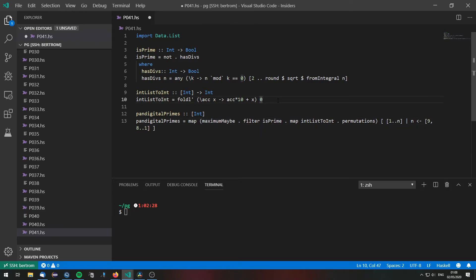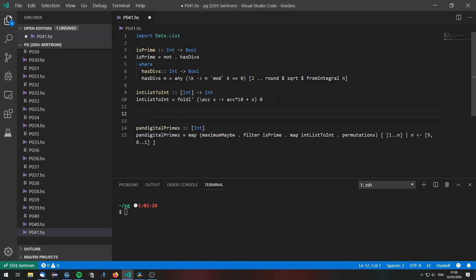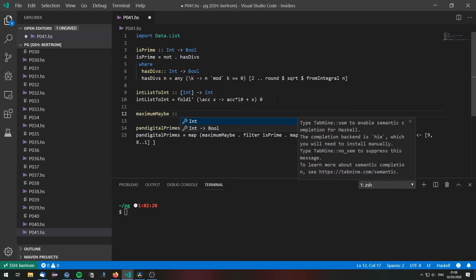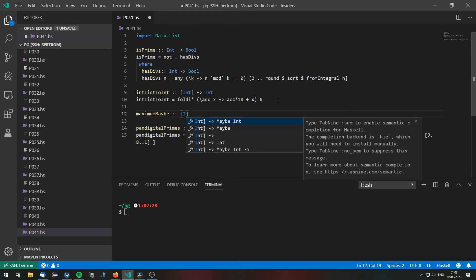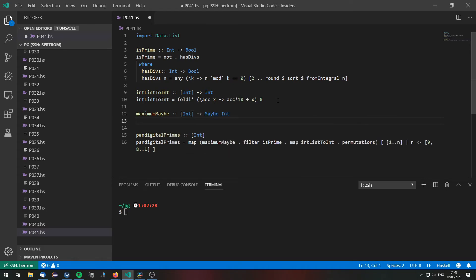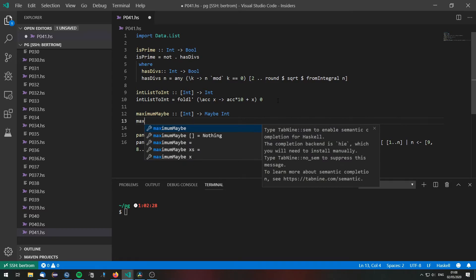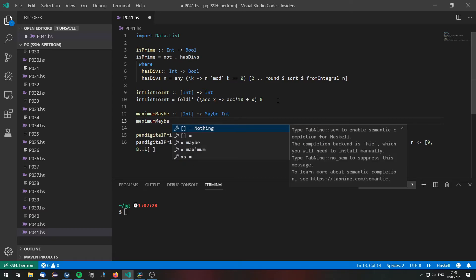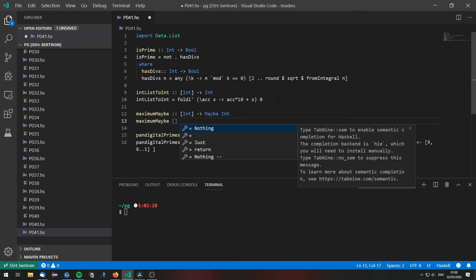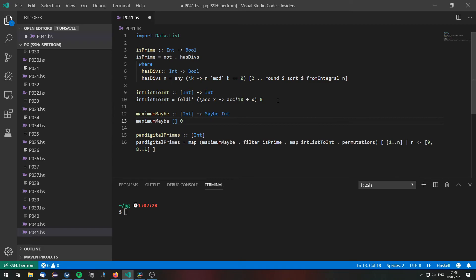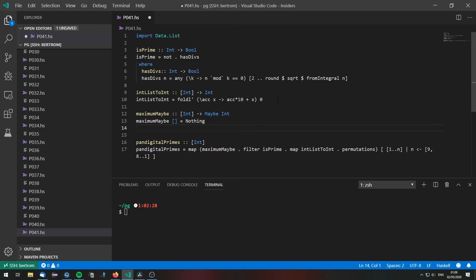Which I need to define. MaximumMaybe takes a list of integers and returns maybe an integer. If we are given the empty list, so if there is no prime then we return nothing.